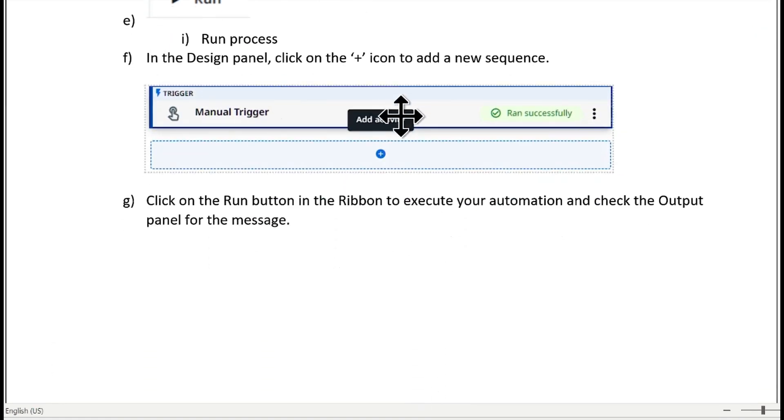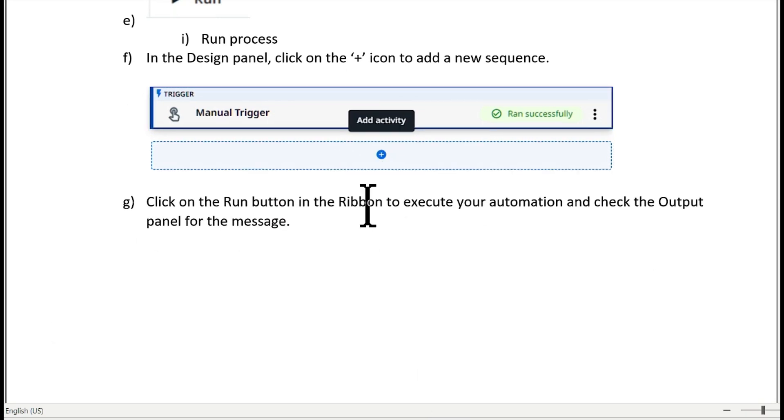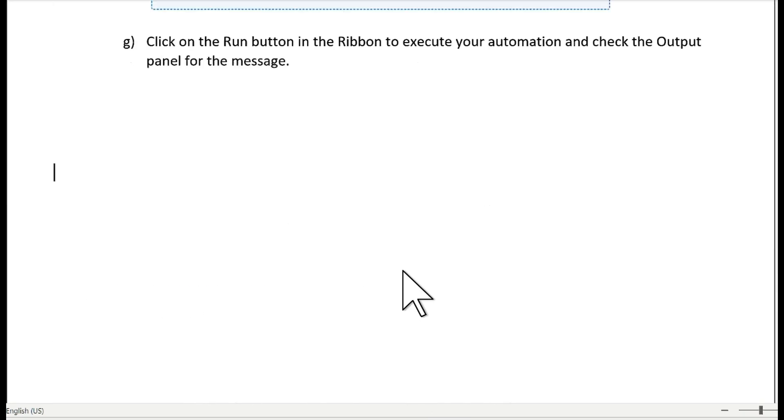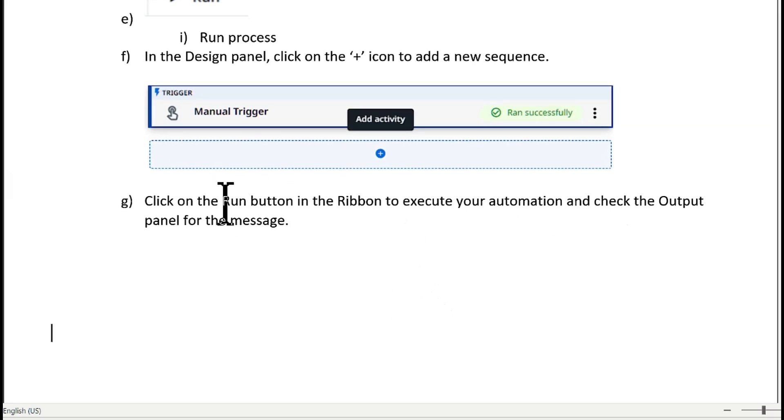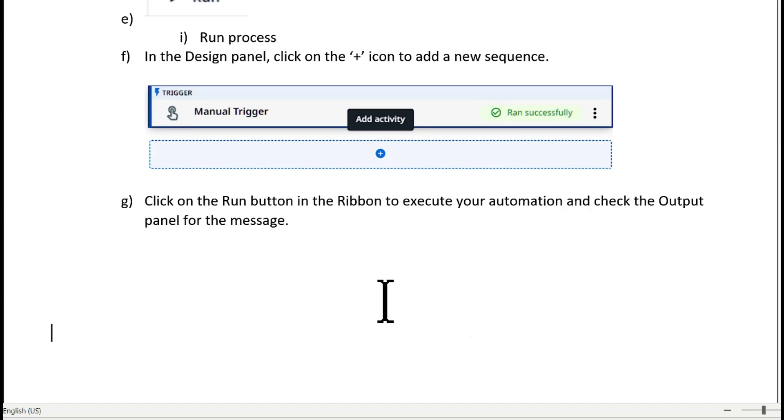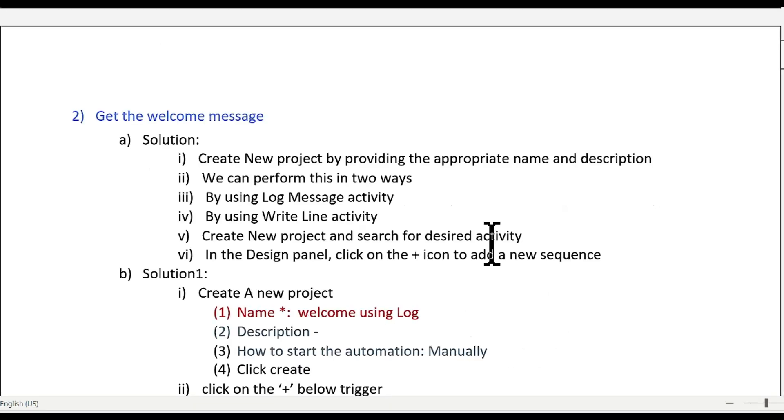The run button will be used to execute any automation. In the design panel the plus icon will be used to add any new activity or sequence. To see the output of any execution you need to hit on the run button. You will be able to see all the output in the output panel.